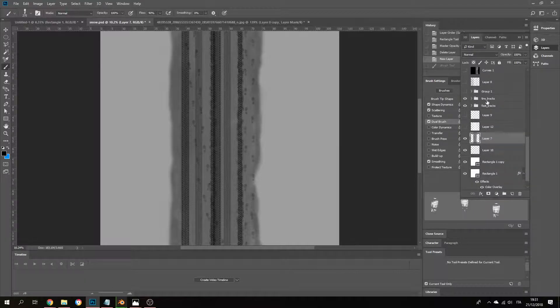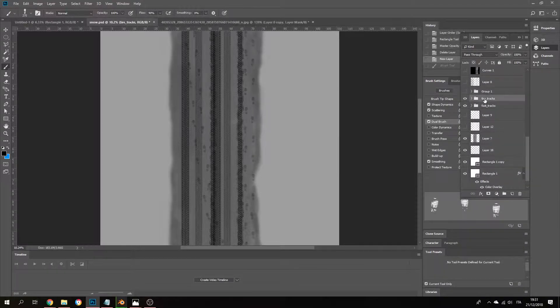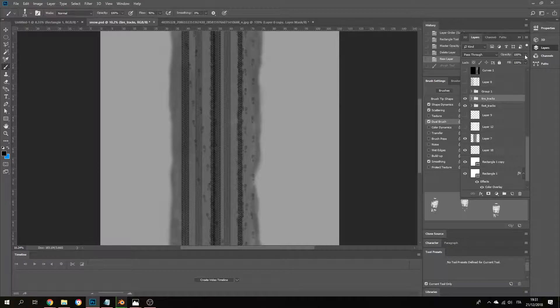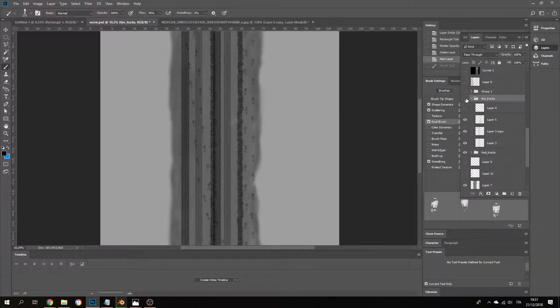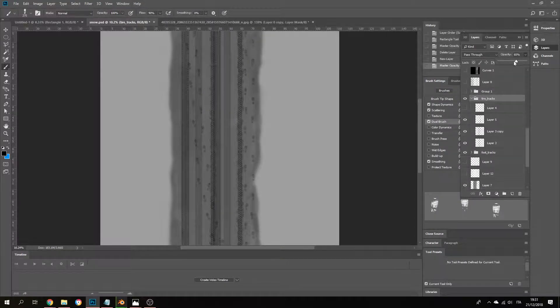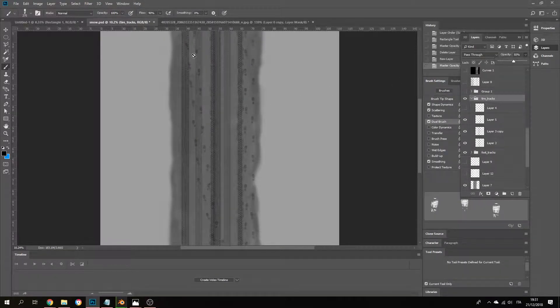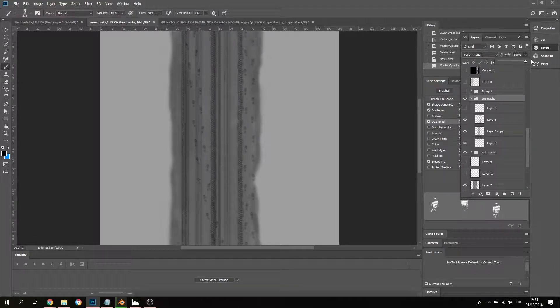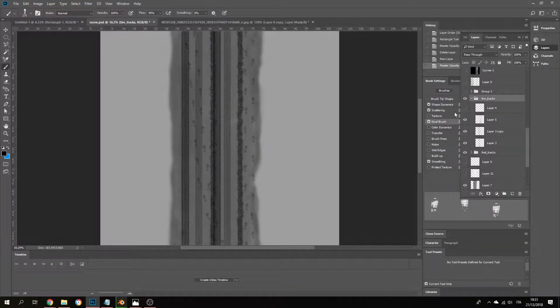You can always, when you think these tire tracks or footprint tracks are too deep, you can always change the opacity a bit lighter and then it will be, you know, over snowed. So yeah, it's really fun to work with this stuff.